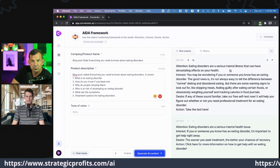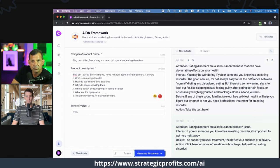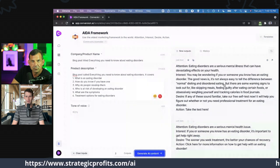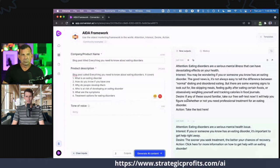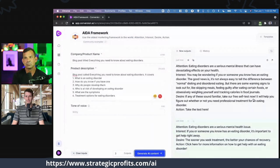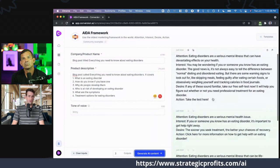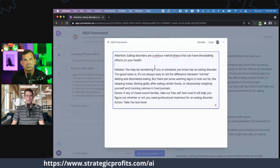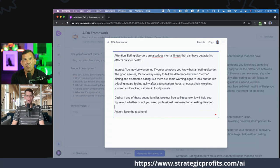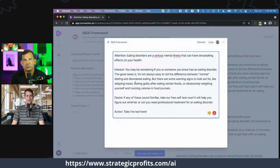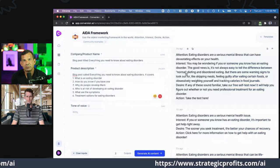Attention: eating disorders are a serious mental health issue taking a devastating toll on your health. Interest: you may be wondering if you or someone you know has an eating disorder — there are some warning signs like skipping meals, feeling guilty after eating certain foods, or obsessively weighing yourself. Desire: take our free self-test — we'll help you figure out whether you need professional treatment. Action: take the test here. If I don't know anything about eating disorders, I might look at this and say I like some of what's happening here and start to piece it together.